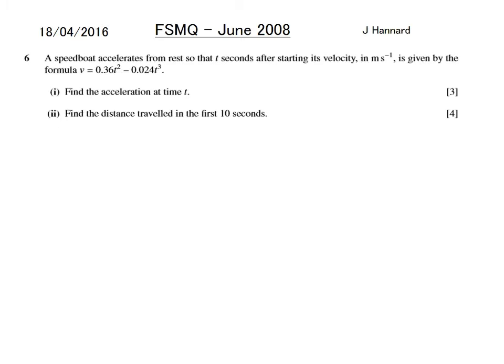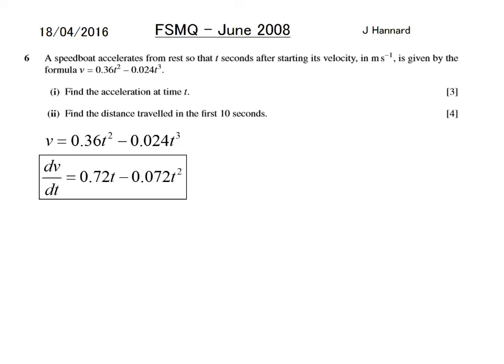Question 6: a speed boat accelerates from rest, so that t seconds after starting its velocity in metres per second is given by v equals 0.36t squared minus 0.024t cubed. Find the acceleration at time t. If you remember, differentiating velocity gives acceleration. So dv/dt equals 0.72t minus 0.072t squared. That's 3 marks just for knowing the relationship.